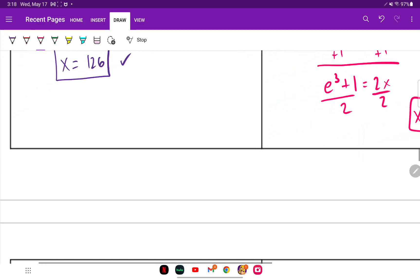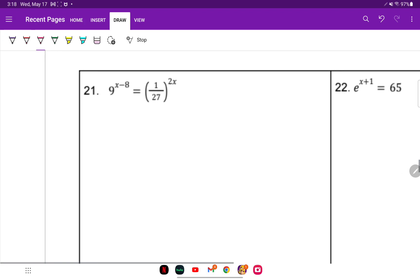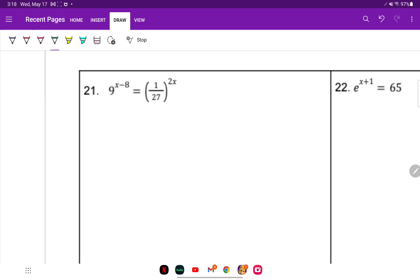On to number 21 — exponential equals exponential. The first thing we try to do is find a common base. Looking at 9 and 27, they can both use base 3, since 3 squared is 9 and 3 cubed is 27.